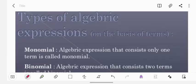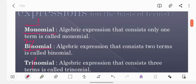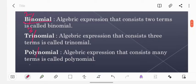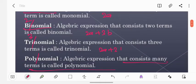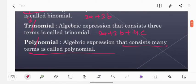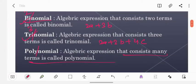Types of algebraic expressions on the basis of terms: Monomial — 'mono' means 1 and 'nomial' means terms, so we have only one term, for example 2a. Binomial — 'bi' means 2, so we have two terms, for example 2a plus 3b. Trinomial — we have three terms, for example 2a plus 3b plus 4c. And polynomial consists of many terms. Note that binomials and trinomials can also be called polynomials because they have two or more than two terms.